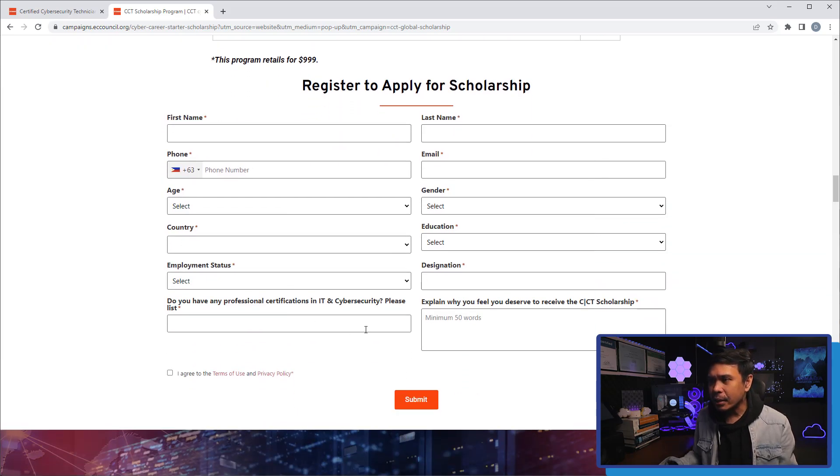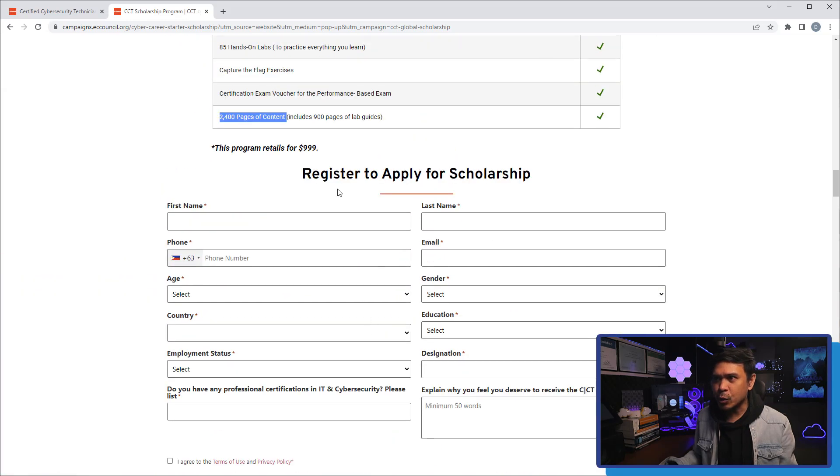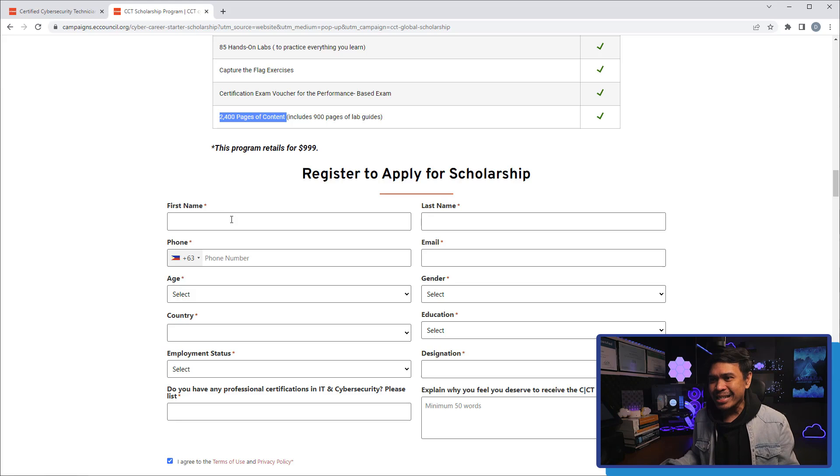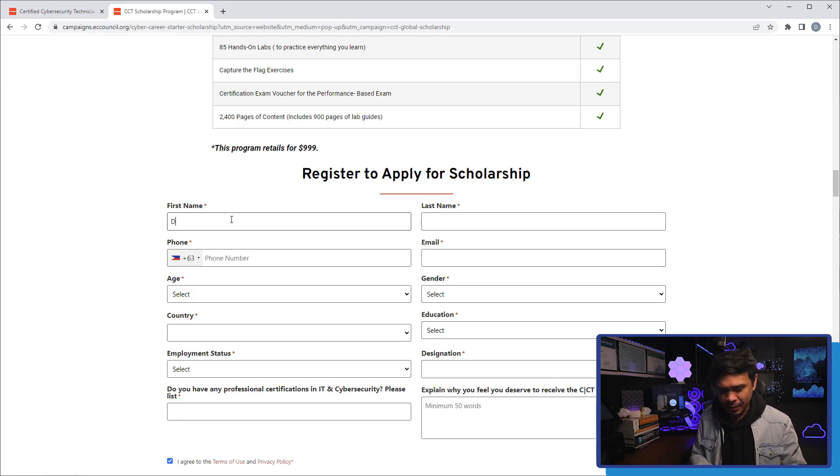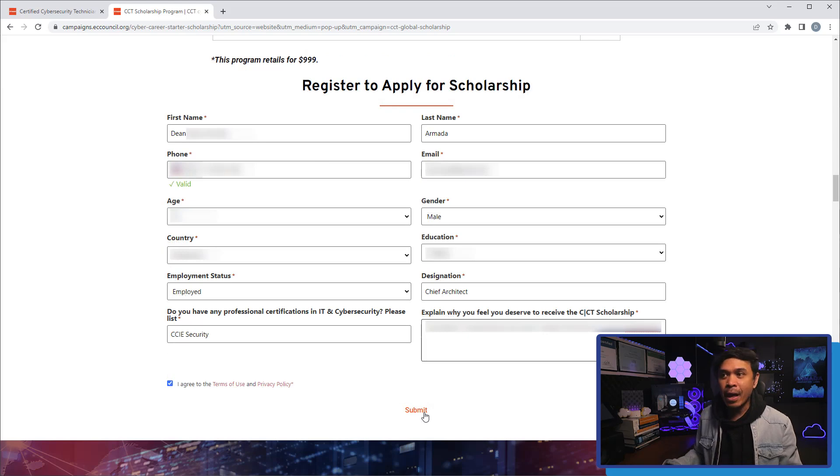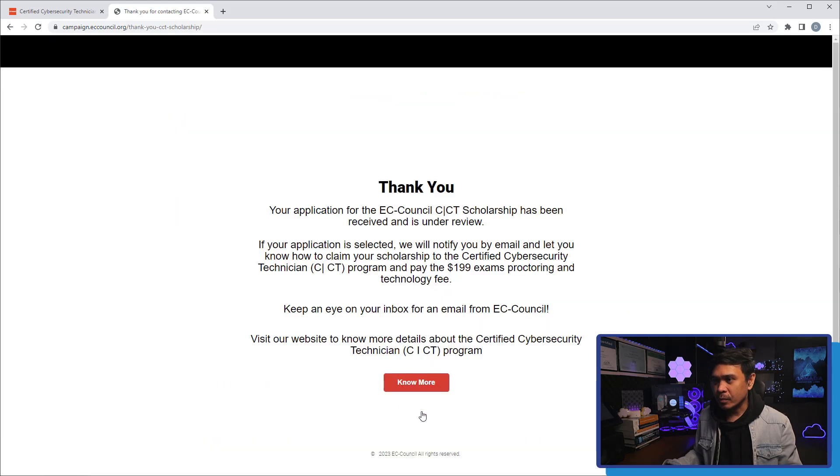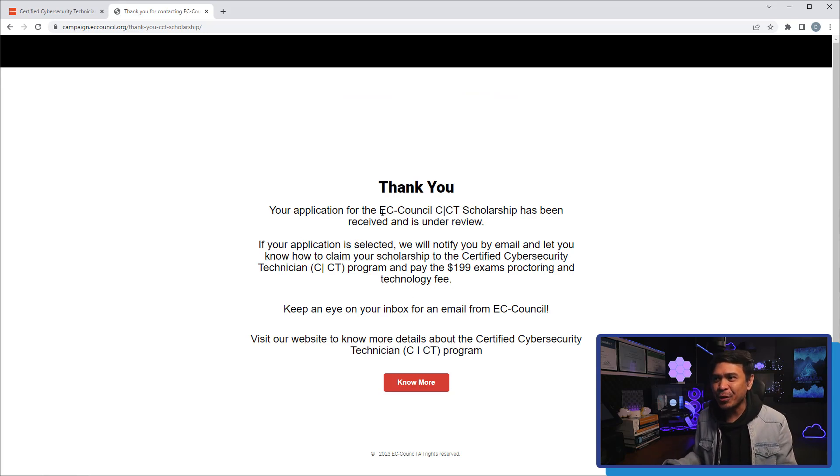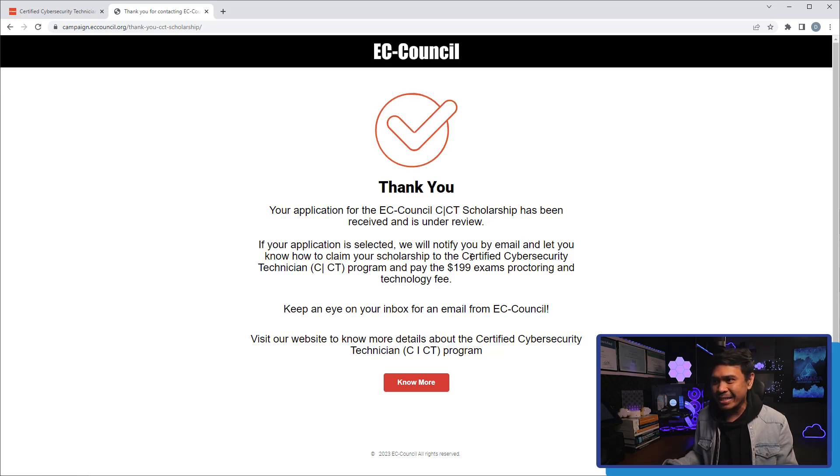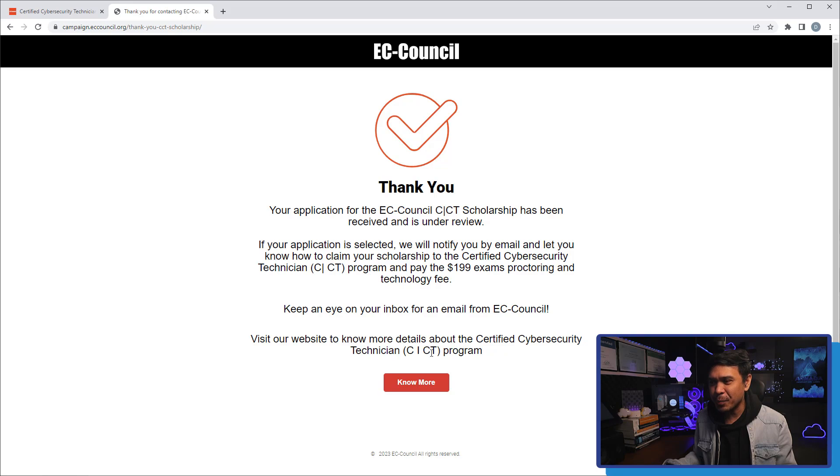This is it. We've seen enough information. The next thing we're going to do is to apply for the scholarship. We can try. It's just an application. I'm just curious if I apply, will EC-Council grant my scholarship application? So, let's do it. Let me fill up the details. I'm done filling up this application form. I am going to click submit now. There you go. It says 'Thank you. Your application for EC-Council CCT scholarship has been received and is under review. If your application is selected, we will notify you by email and let you know how to claim your scholarship to the Certified Cybersecurity Technician Program and pay $199 exam proctoring and technology fee. Keep an eye on your inbox for an email from EC-Council. Visit our website to know more details about Certified Cybersecurity Technician Program.'